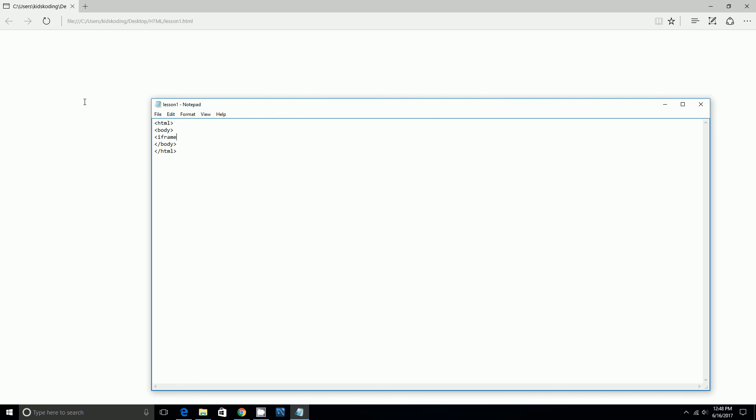You can copy this, this is kind of like the syntax, but some of it you do on your own. Equal the URL or the website.